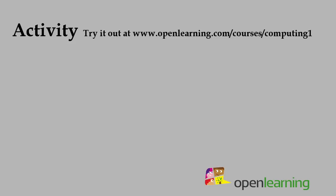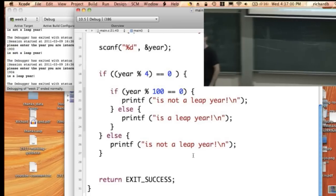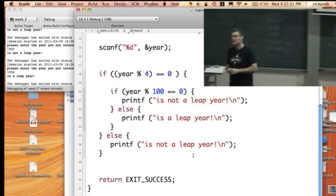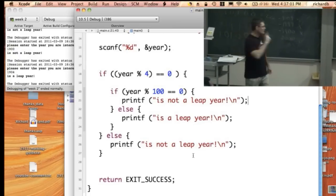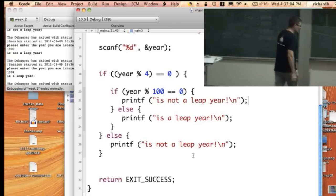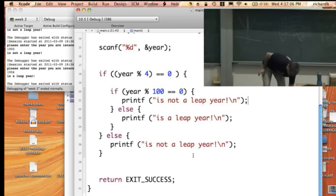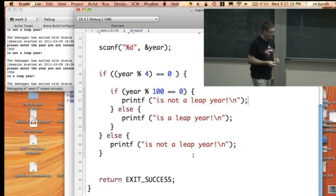My challenge for you is to finish that off and get that working completely correctly for all the three rules. The divisible by 400, divisible by 100, divisible by 4. Do you want to check if the user entered a valid number? That's a good question.